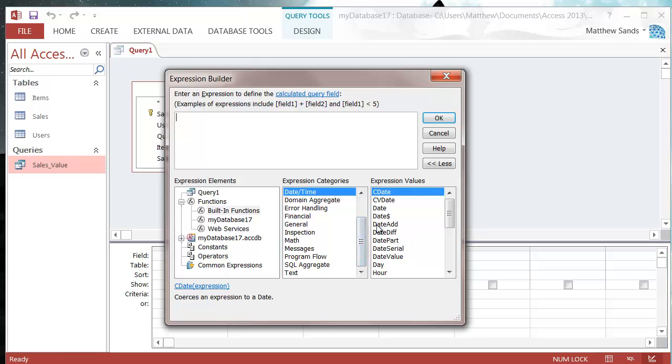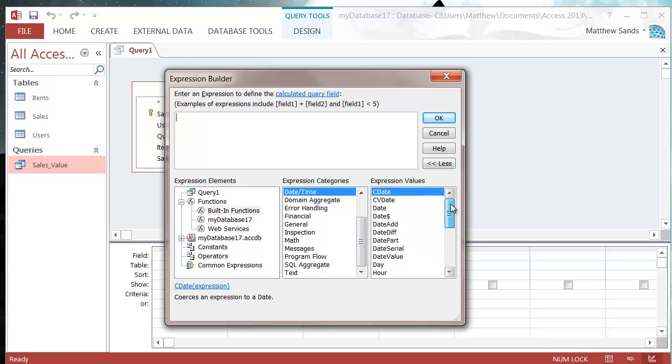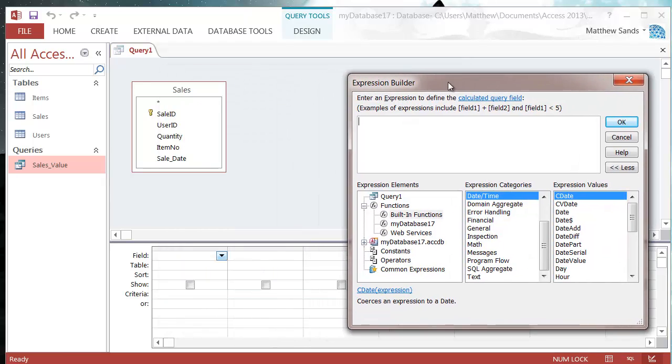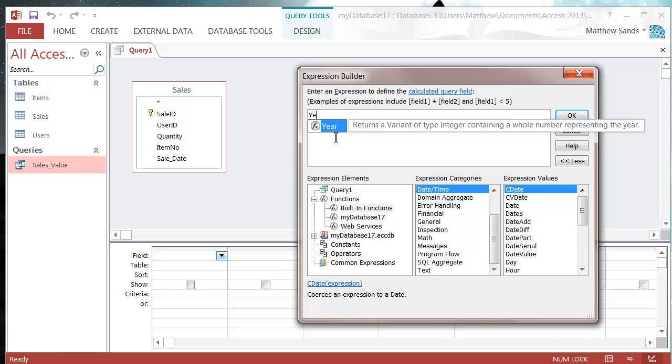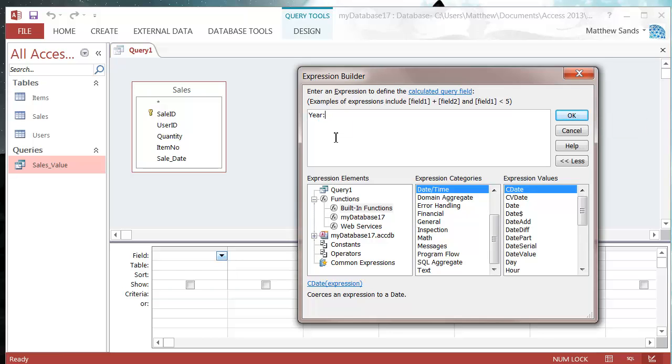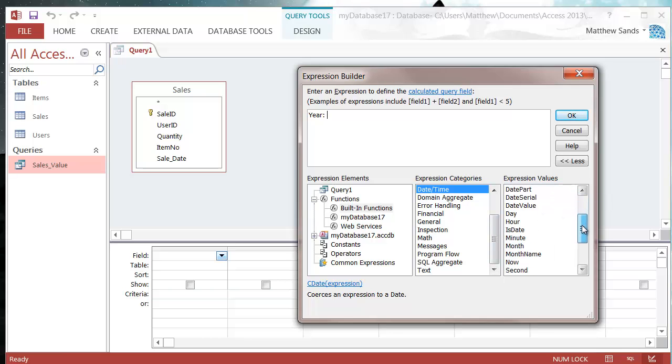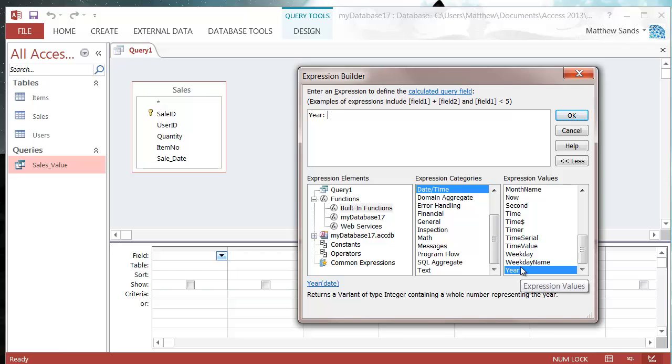What we can do with this then is if we just go and start off our field as normal. So I'm going to do a field that just gives me the year that the sale is made. We're going to call it year, and then we're going to go and find our year formula in here.